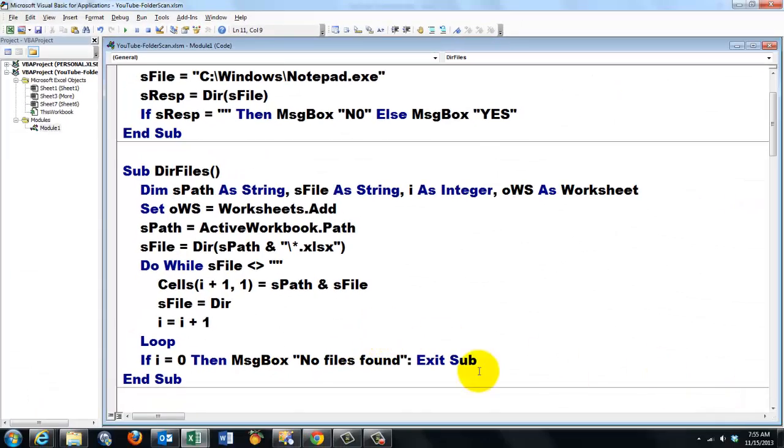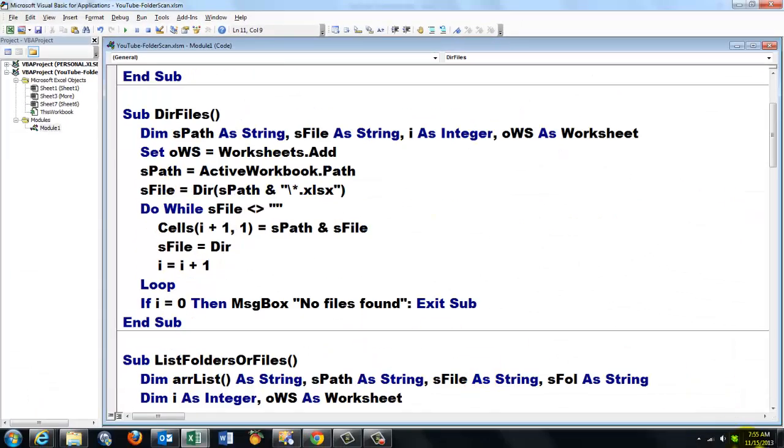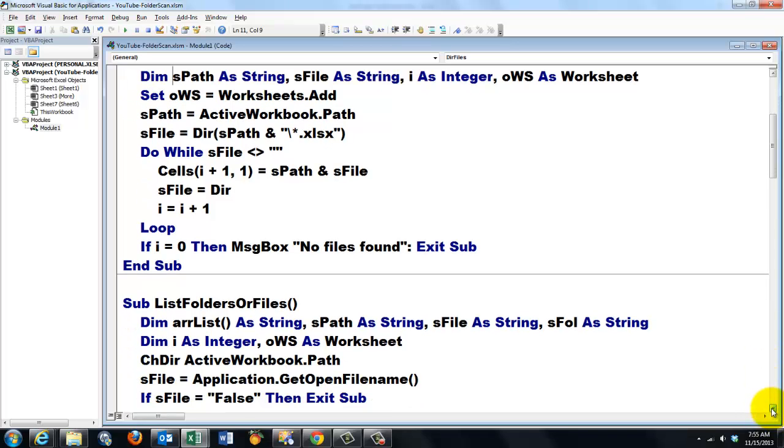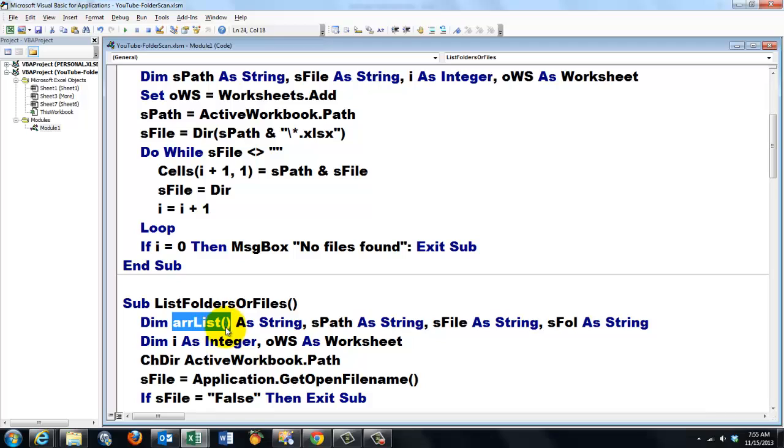The next one. List folders or files. This time I'm also going to use an array. Open close parentheses of the string type. I need a few other variables.